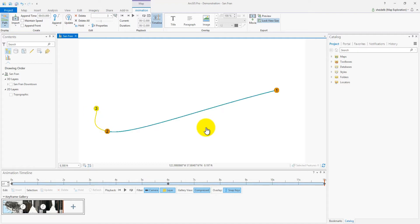So to fix this, we need to create an additional key between keyframes two and three. This is what we call an in-between. This extra key will inform the computer on how to interpolate between keyframes two and three.